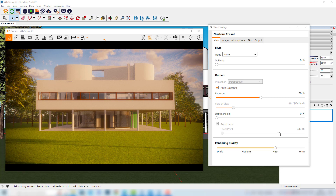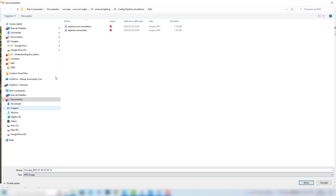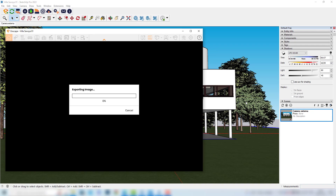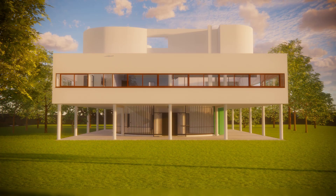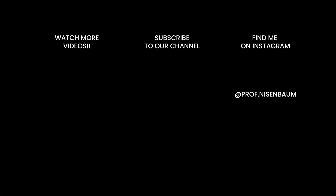I'll go to the main tab, increase the rendering quality since I'll produce the final render, and now I can export the final image. I'll once again use the JPEG extension, and this time I'll name it 'daytime sunrise simulation'. After just a few seconds, we have our second daylight simulation using the procedural method here in Enscape. In the next lessons, we'll learn how we can organize better our files using views and presets. See you next time.